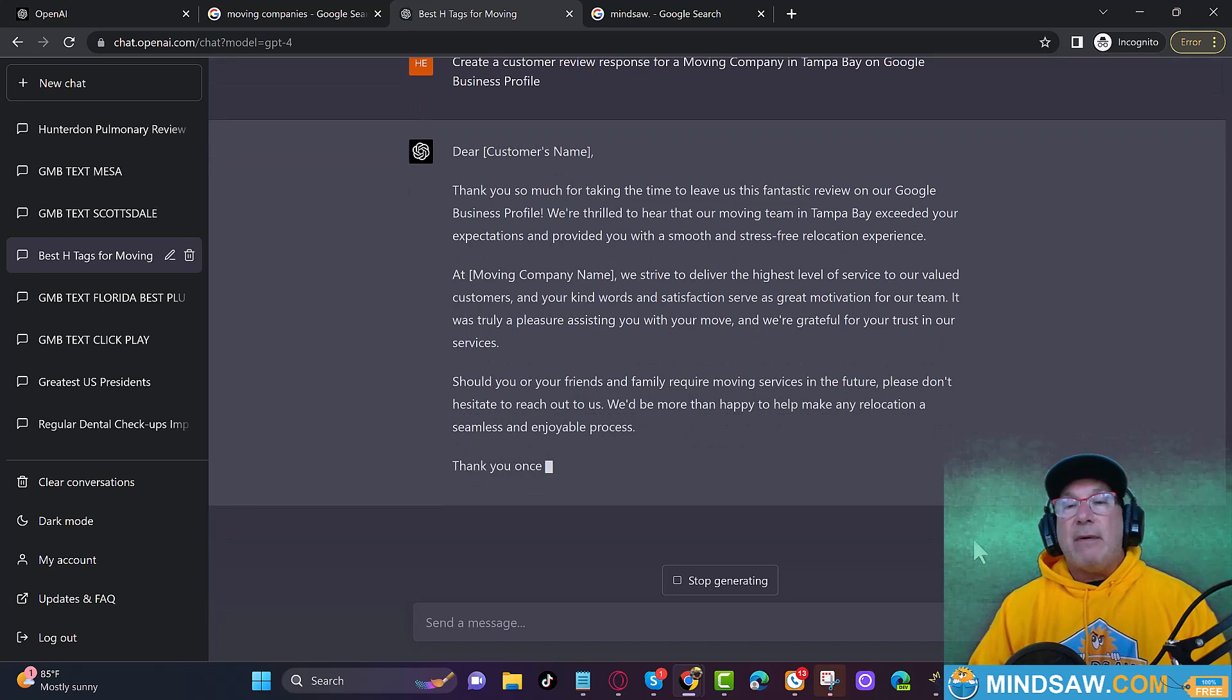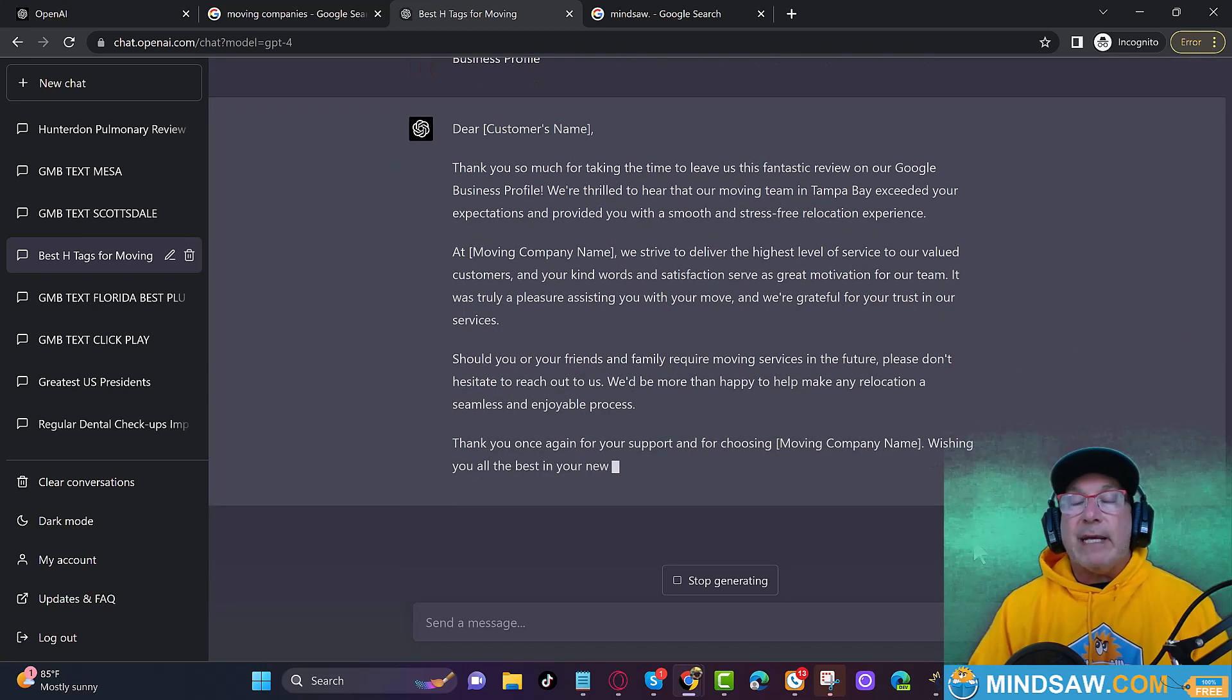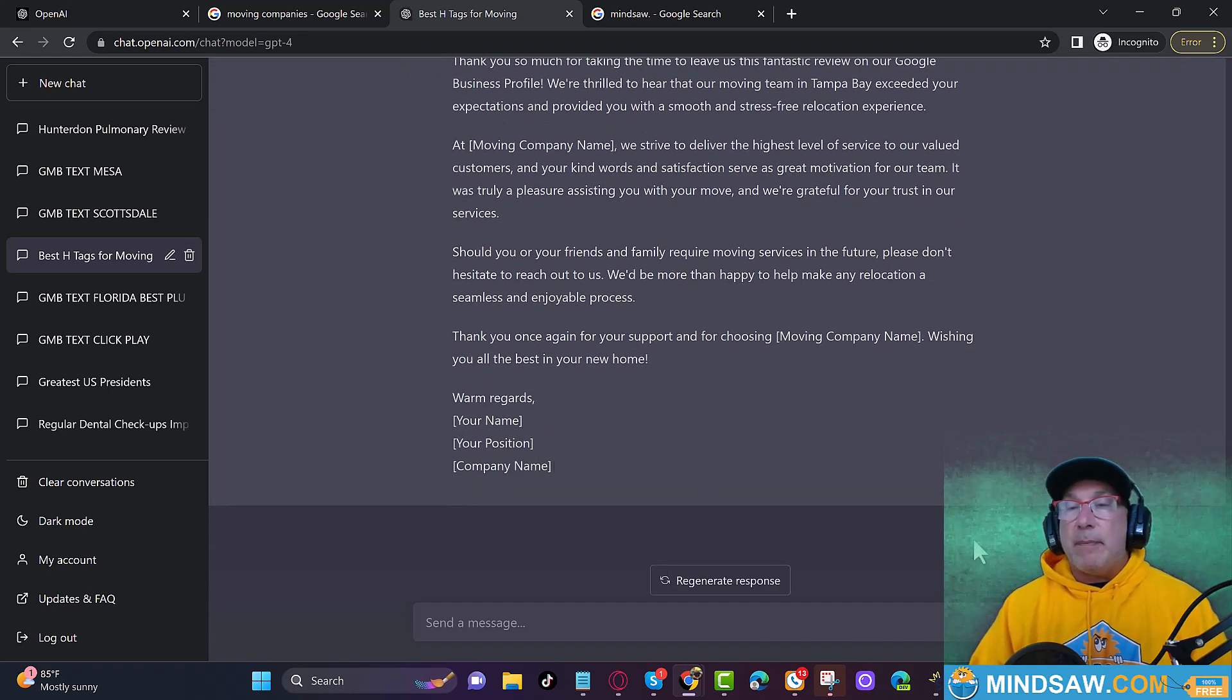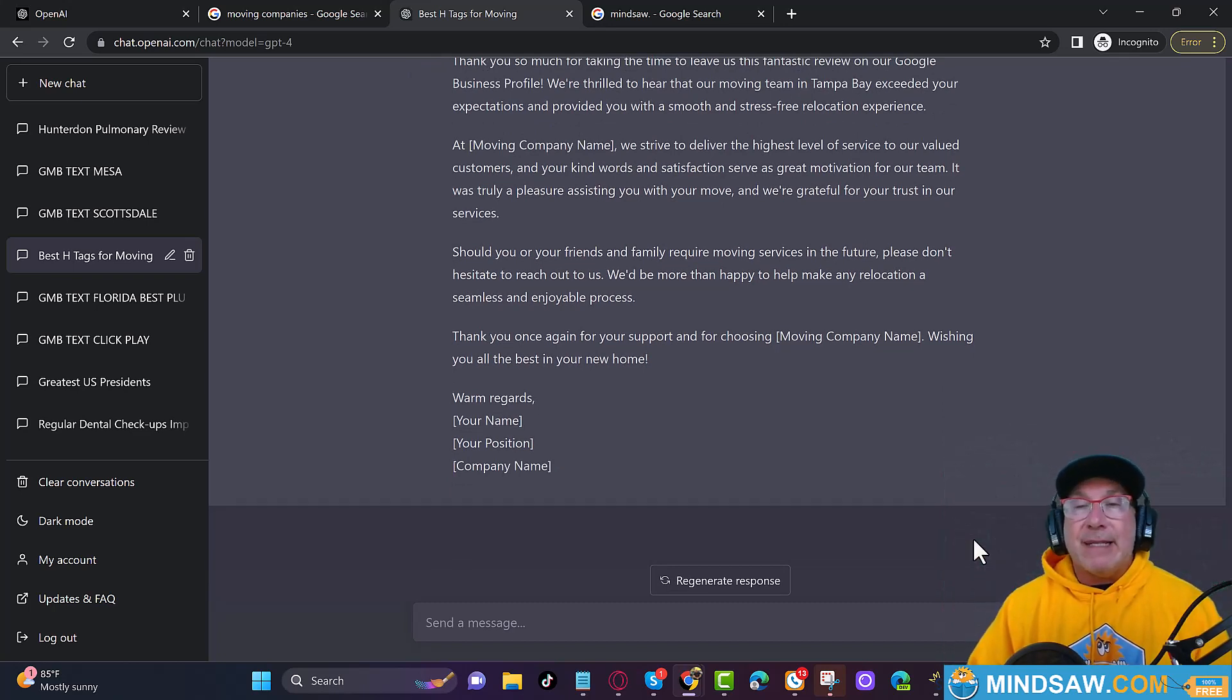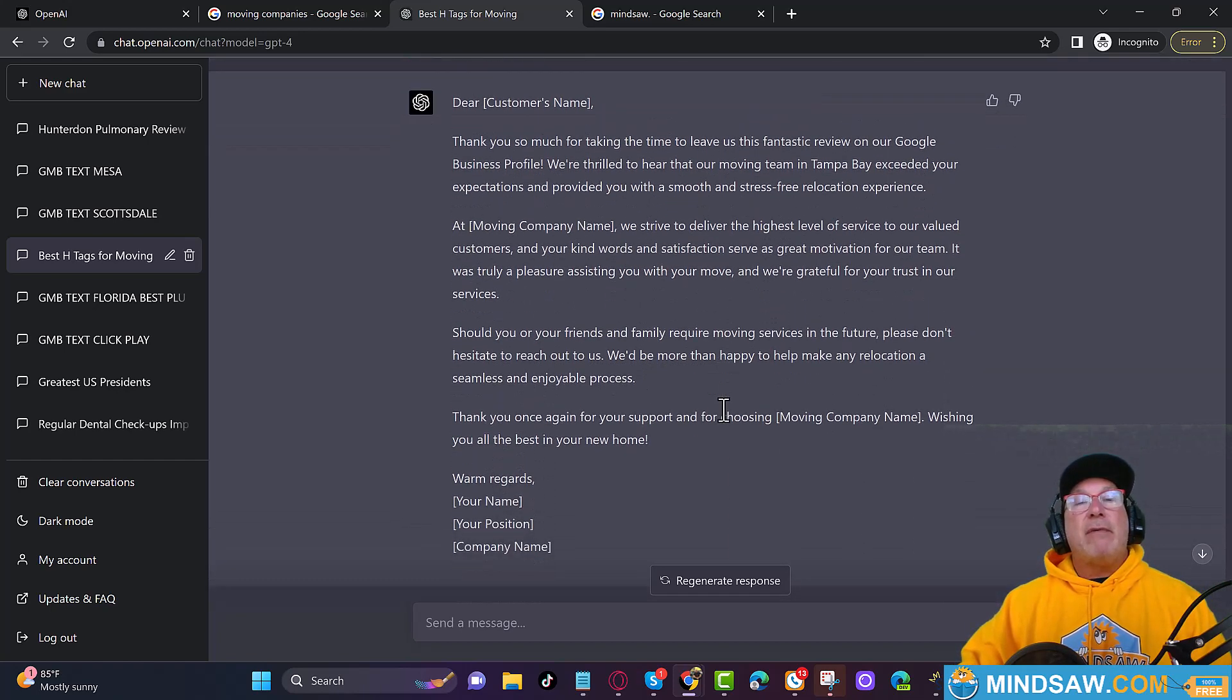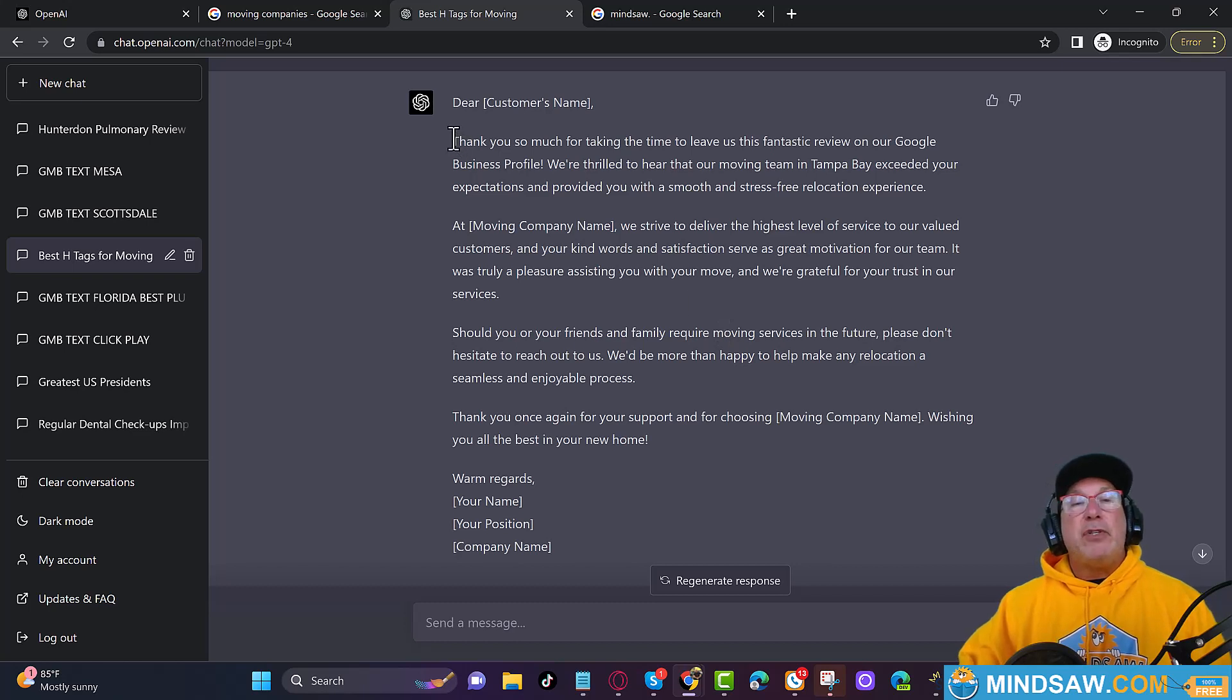Isn't that great. Thank you so much for taking the time to leave us a fantastic review on Google business profile. We're thrilled to hear that our moving team exceeded your expectations. Now, this may not do anything for your rankings, but it is going to do something because your clients or prospective clients read reviews. They also read your response. This is a lot better than just putting thank you. Look at that great response.